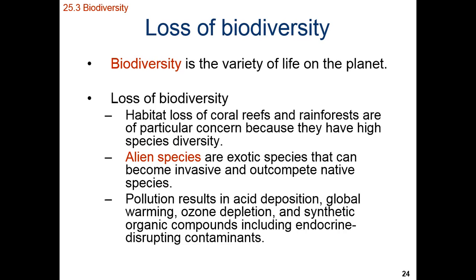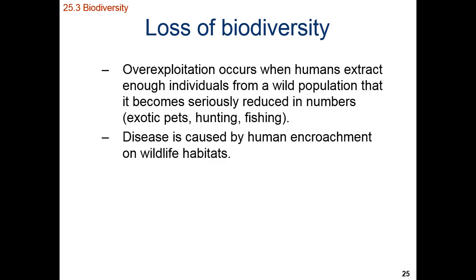Endocrine disrupting contaminants are artificial hormones that are entering the environment. As we overuse an environment, we cause a loss of biodiversity by removing organisms faster than they can be replenished. This applies to overfishing, overhunting, or overexploitation of a species for the international pet trade.